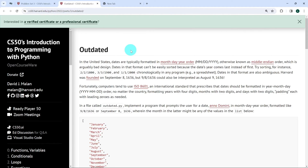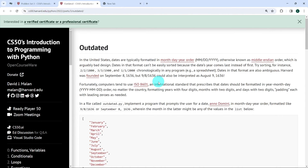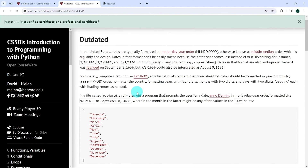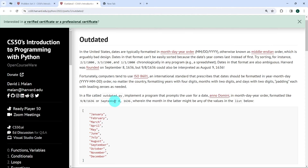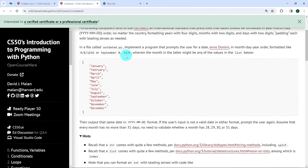Let's look at the exercise and see what's expected from us. What's expected is we have to create a Python file called outdated.py and implement a program that prompts the user for a date in month, day, and year order — formatted either as 9/8/1636 or September 8, 1636 with a comma and spaces, where the month in the latter format might be any of the values from January to December.